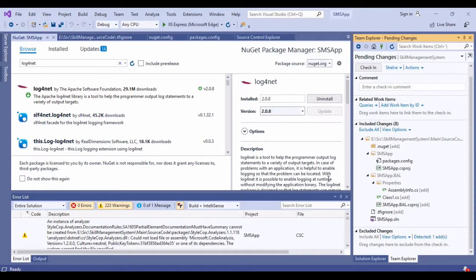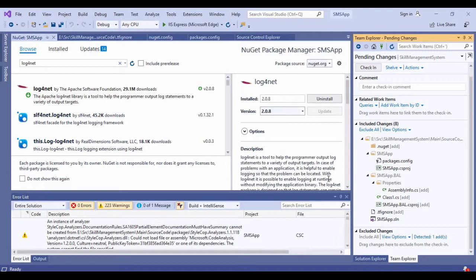Right now what I will do is I will simply go to the solution explorer, I will right click over here and say manage NuGet packages. Go to the browse and search for log4net. Let me install the latest stable version. It is also installing the other NuGet dependencies.